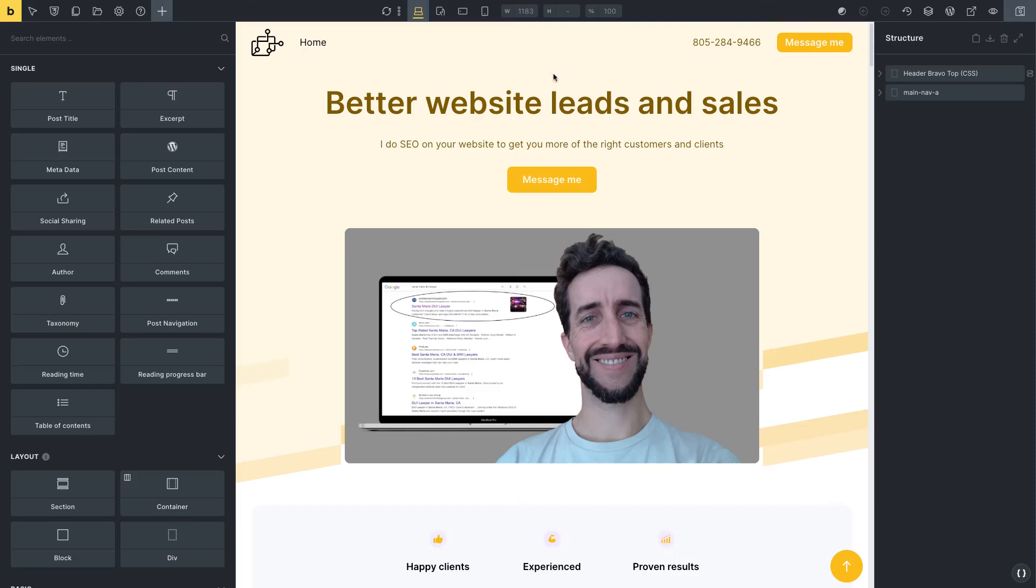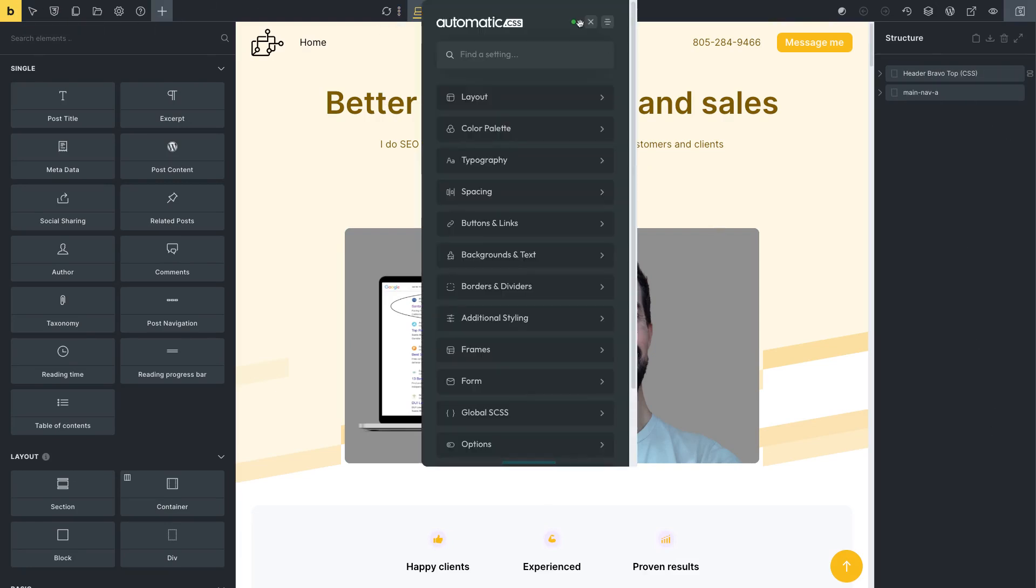How to make a transparent header, a fixed transparent header using Bricks Builder, frames, and automatic CSS.